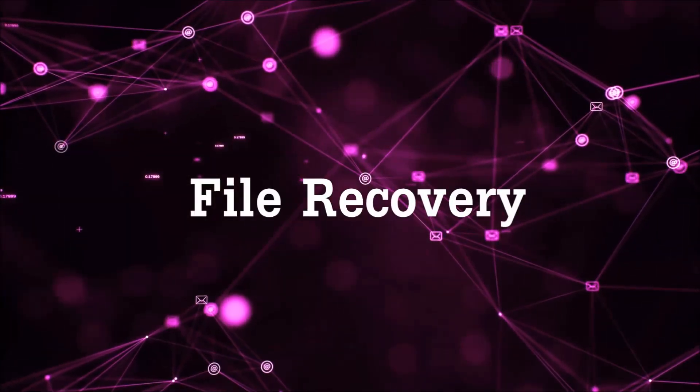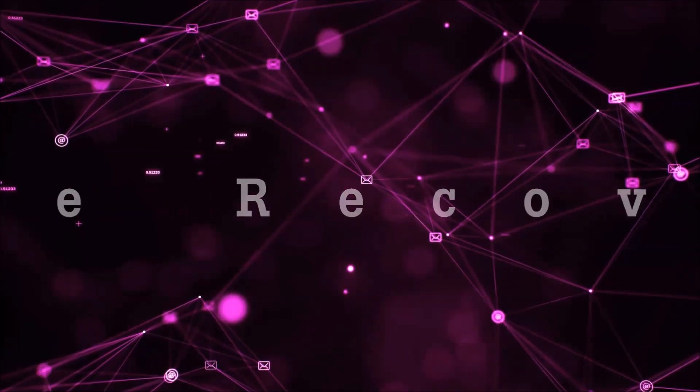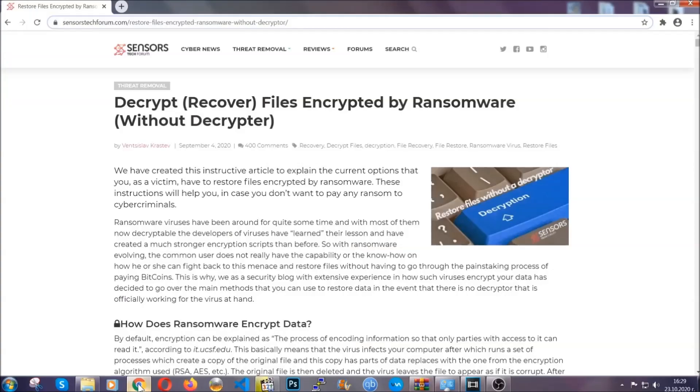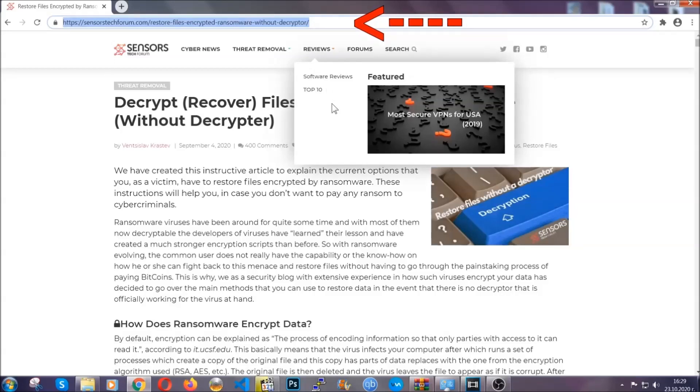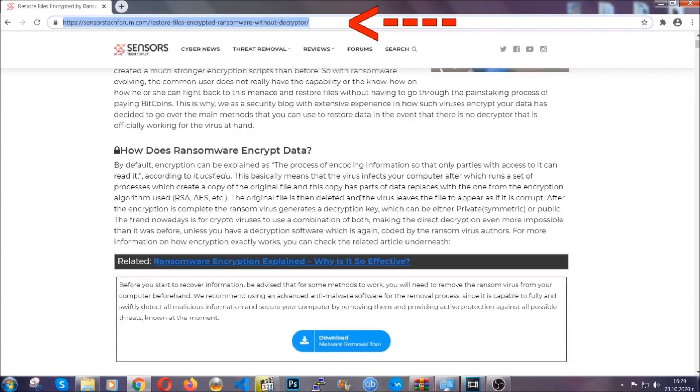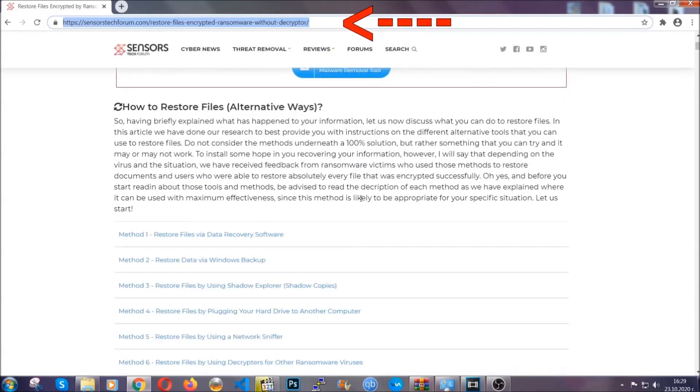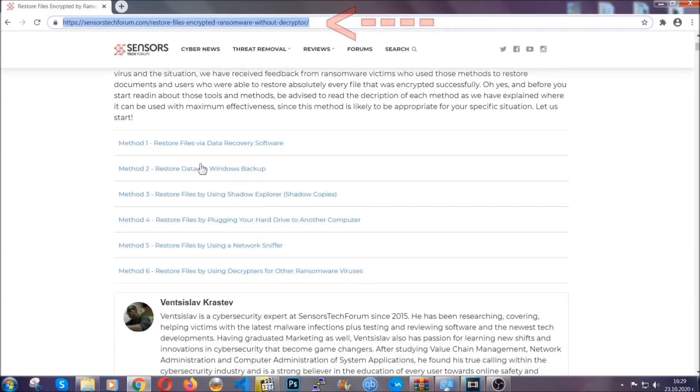Now for the file recovery, I'm going to show you several simple methods that you can try and that many of our users and subscribers have already tried, and these methods have worked. What you're going to do is type in the following link in your address bar and hit enter to open it. This will take you to our specific article for file recovery against ransomware viruses.